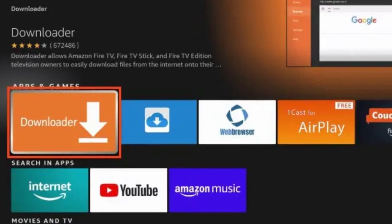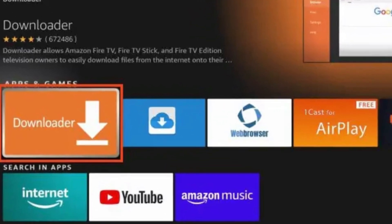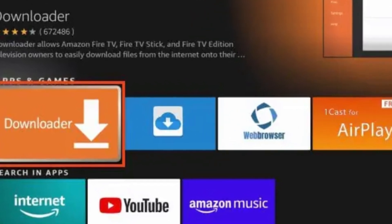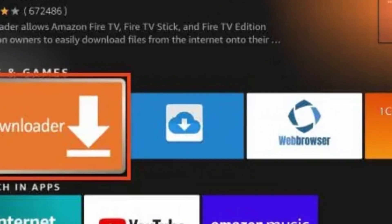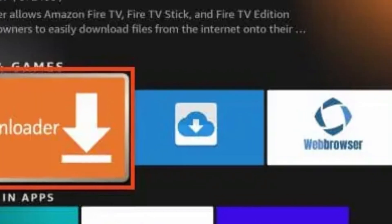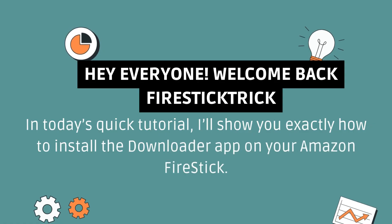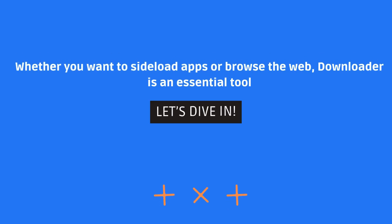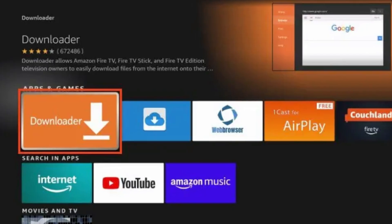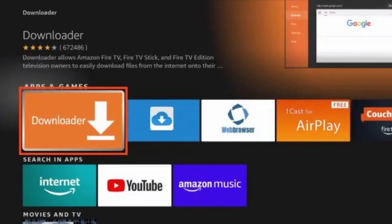Hey everyone, welcome back to Fire Stick Trick. In today's quick tutorial, I'll show you exactly how to install the Downloader app on your Amazon Fire Stick. Whether you want to sideload apps or browse the web, Downloader is an essential tool. Let's dive in.